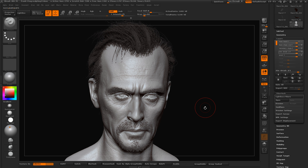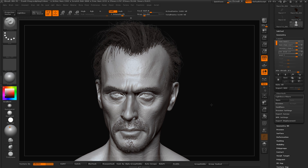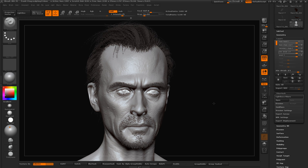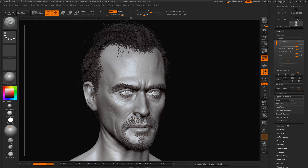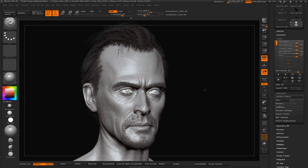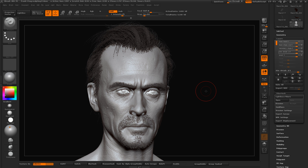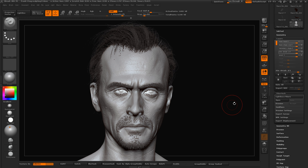So after this 16-hour tutorial, you should have a really solid understanding of the process I use to create a realistic character doing likeness sculpting. You'll also understand how to do proper skin pores and skin detail on the character, and how to use fiber mesh to create the hairstyle you want. Thank you guys very much for watching — we have a lot to cover, so let's get started.